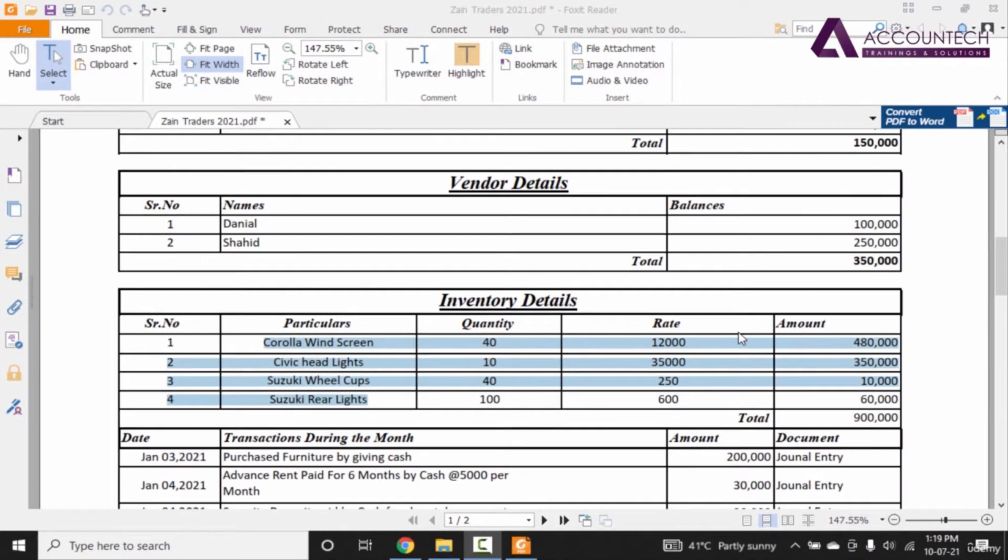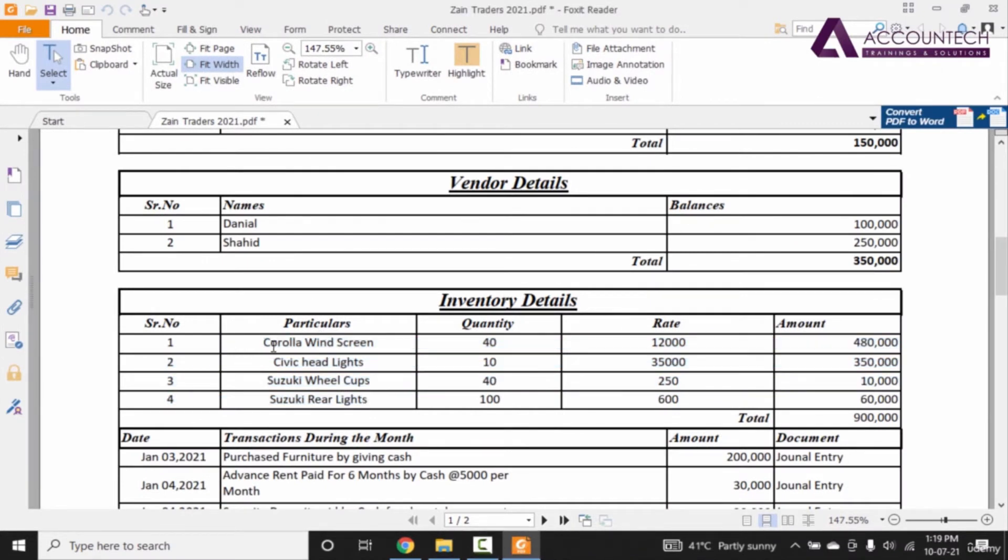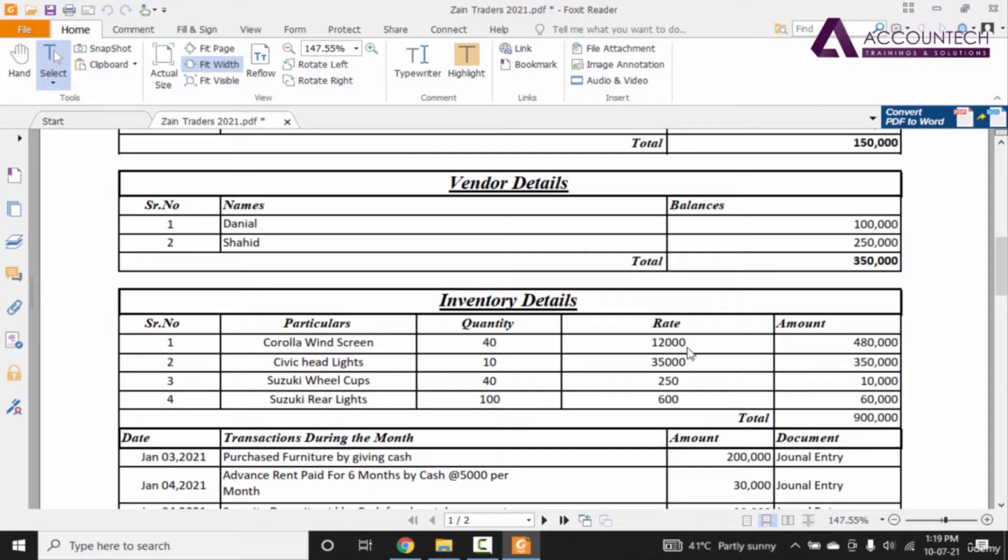Alright now let's update our inventory and the inventory we have as an opening balance is four items: Corolla Windscreen, Civic Headlights, Wheel Cups and Rear Lights. These are the quantities, rates and the total amounts.